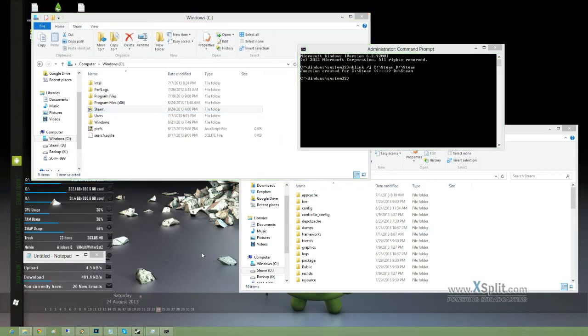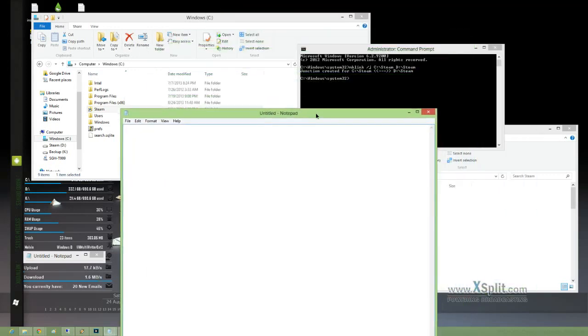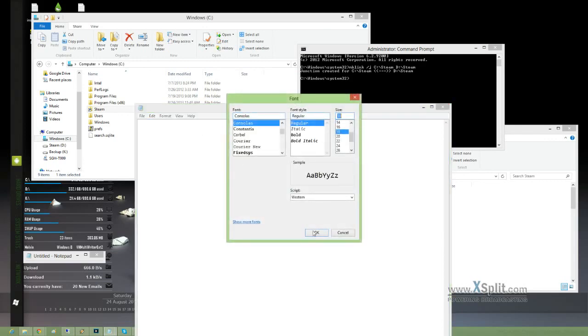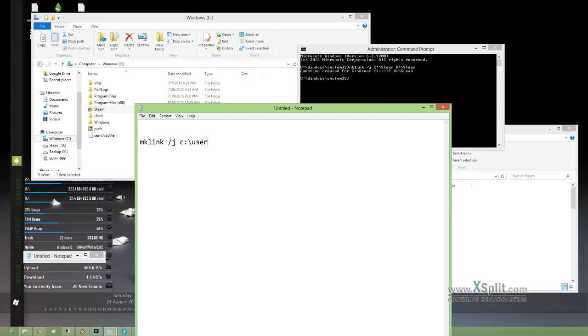Alright, in case you forgot the command, I'll go ahead and type it up here. mklink space /J, and then the path where you want to type it. So in this one I used the example, I'll use the C drive slash users slash etc.